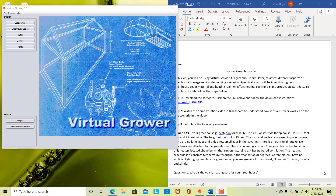Hey everyone, so this is going to be a little demonstration of the Virtual Grower software that you're going to be using in your lab this week. It is free to download and I have the link included on your worksheet. If you guys have any trouble with it, let me know. I wanted to put this together instead of writing out instructions — I think this would be an easier way for you guys to see what exactly you're going to be doing and how to use this software.